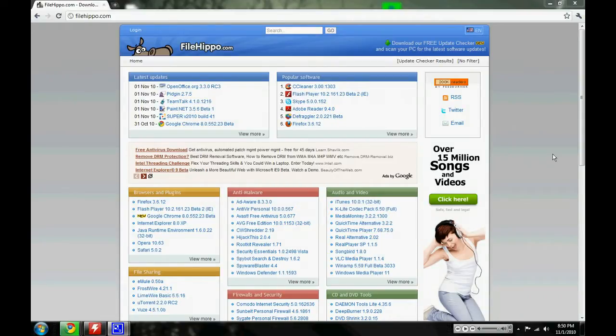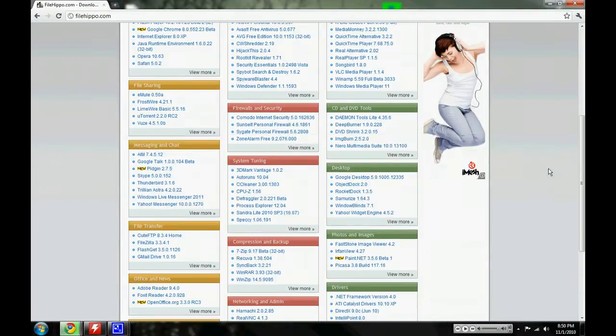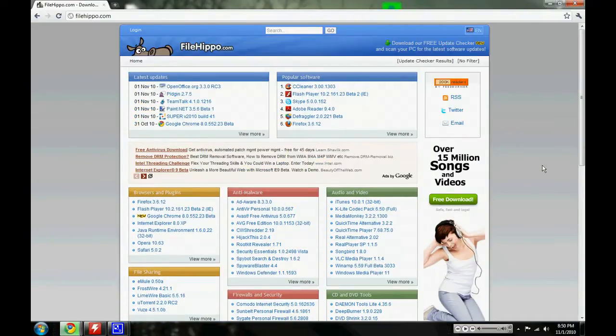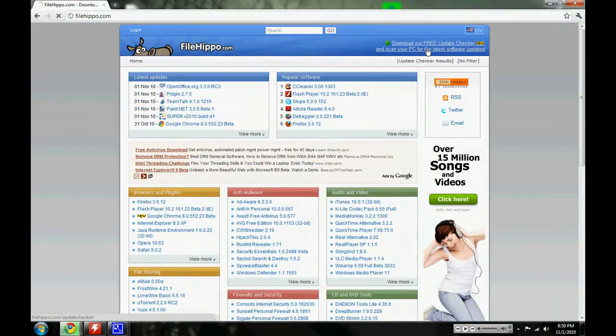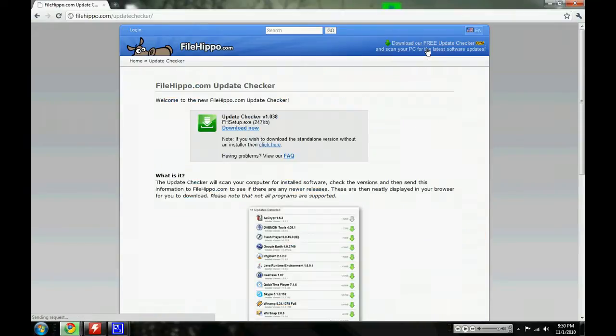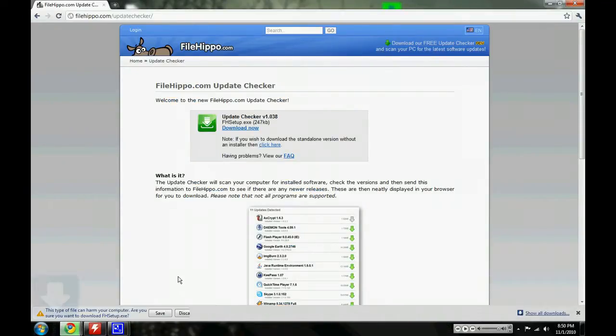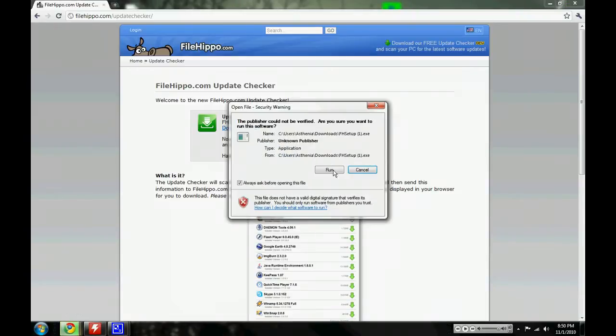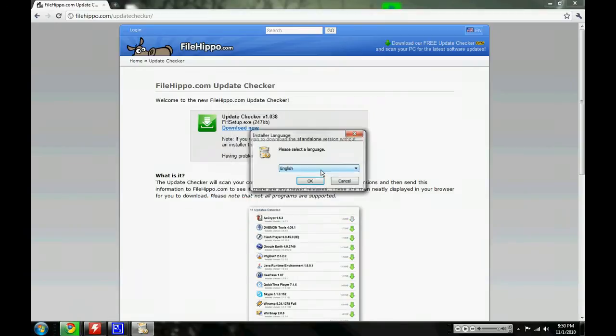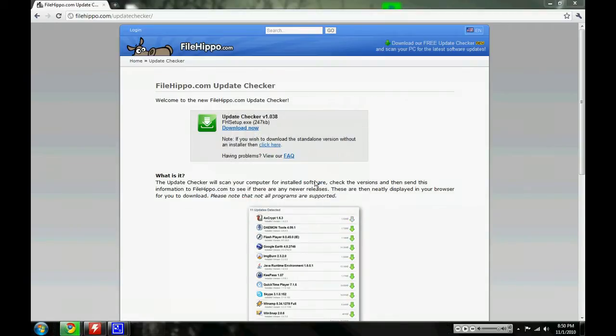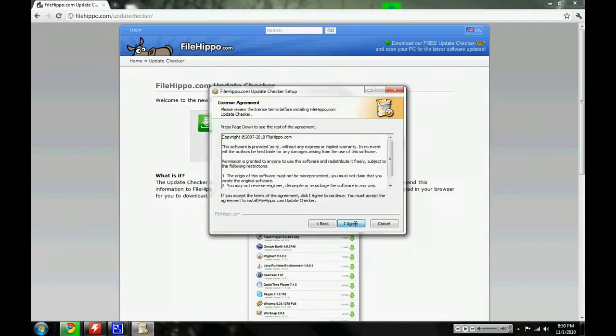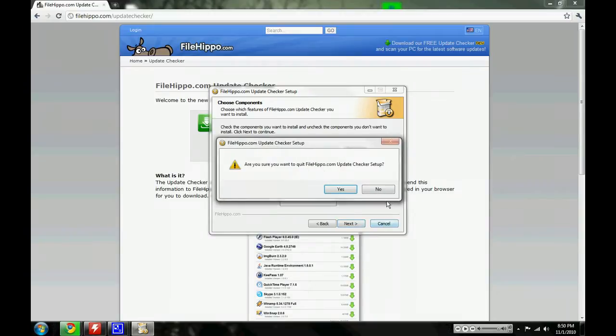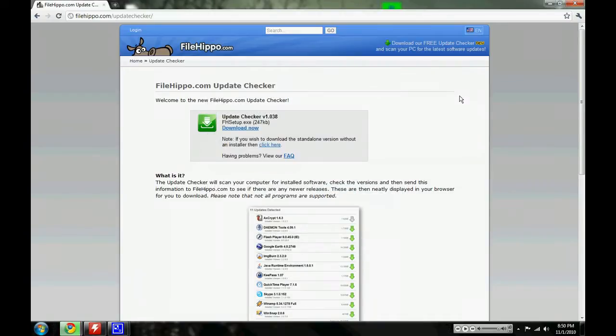It's a fantastic website where you can get lots and lots of free software, and you can also download this free update checker. You download it, you save it, let it set up, you run the setup. Basically you go through the whole setup process and you let it go through. What it'll do is every time you restart your computer, it checks for updates.